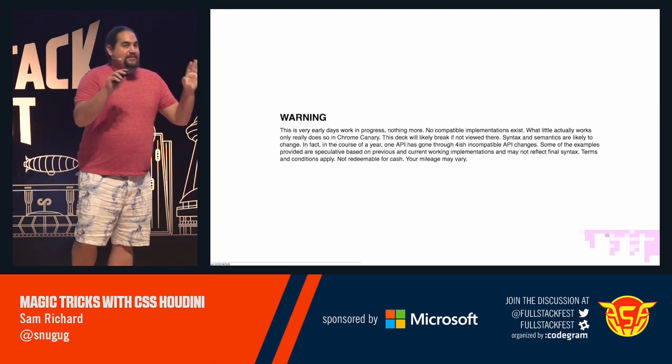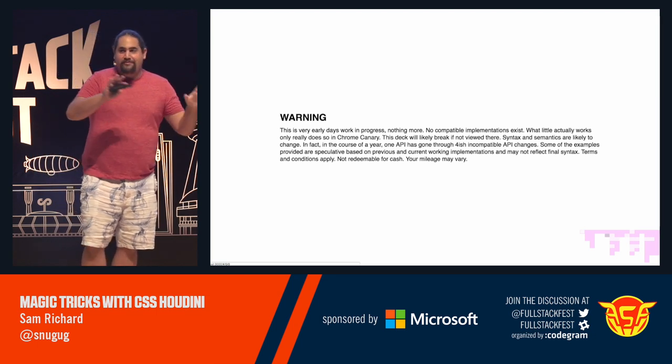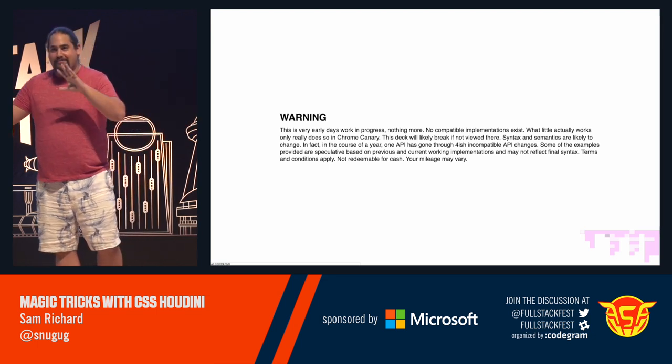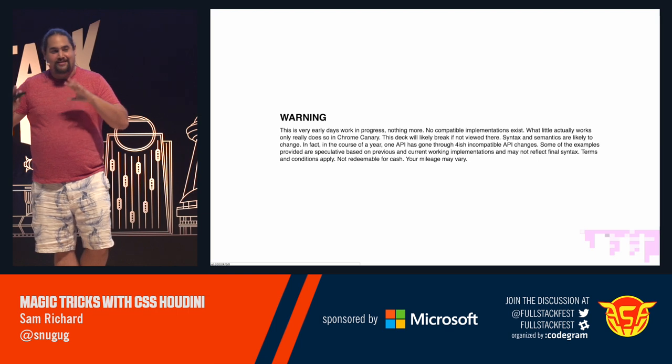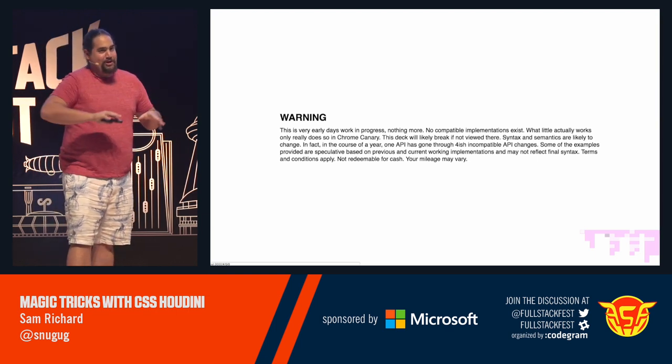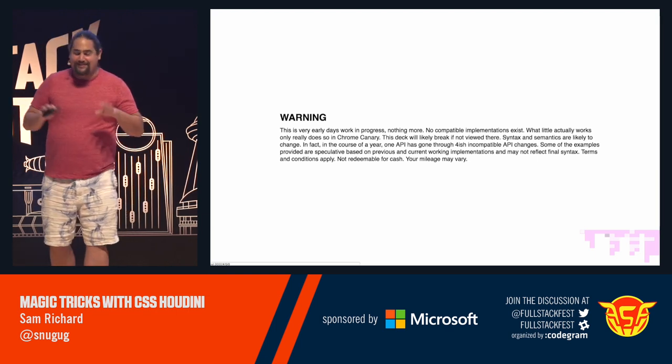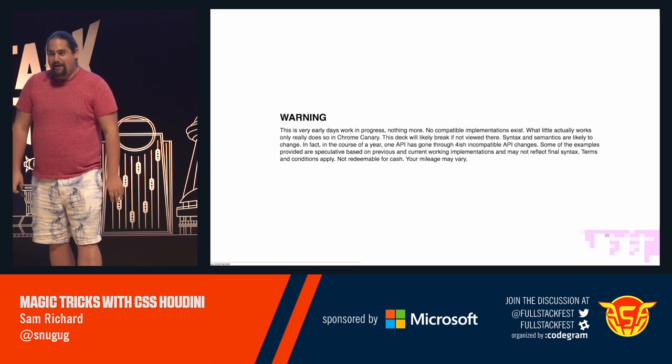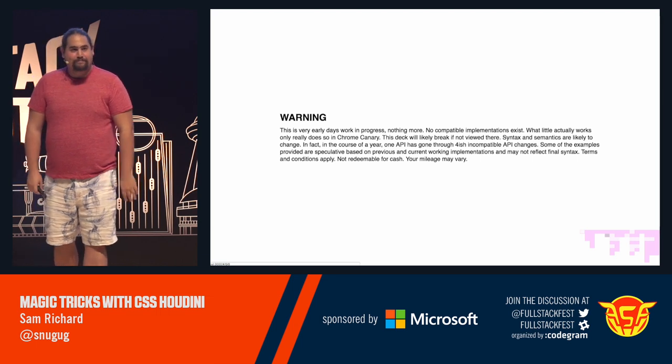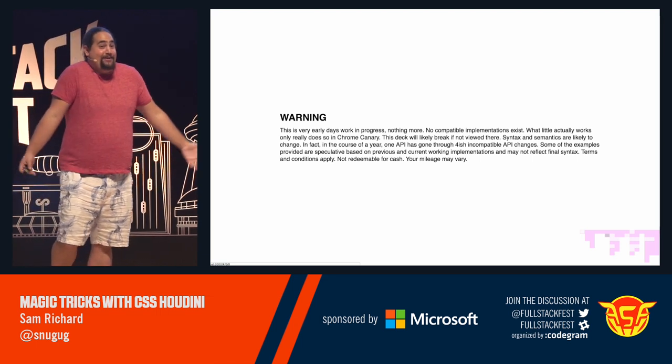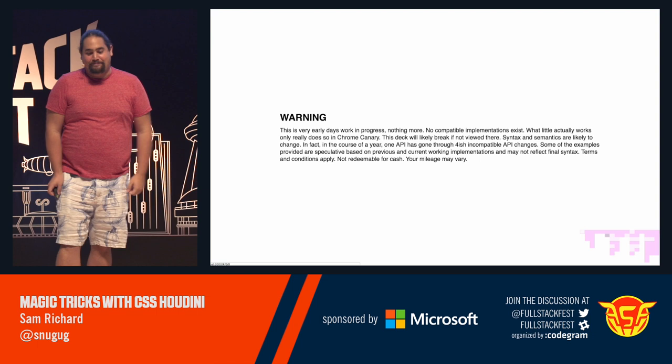So some of this is speculative. Some of this might not work as the final syntax. Terms and conditions apply. You don't get your money back for this. Your mileage may vary. But anyway, let's talk about it anyway, because it's lots of fun.